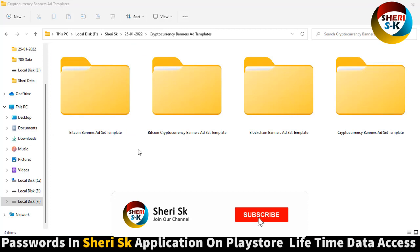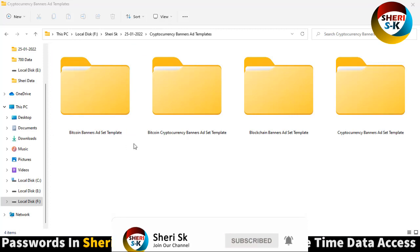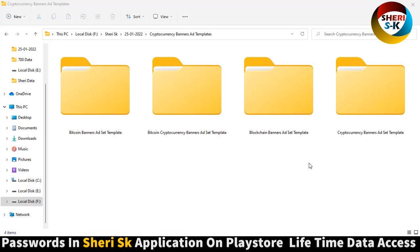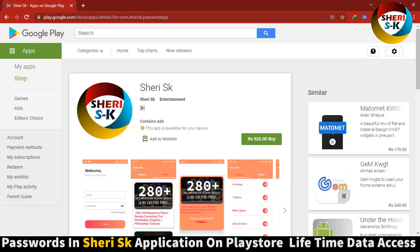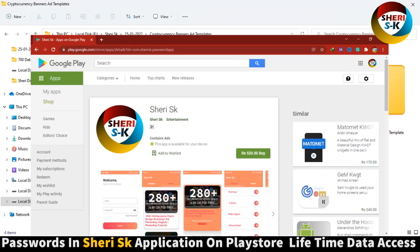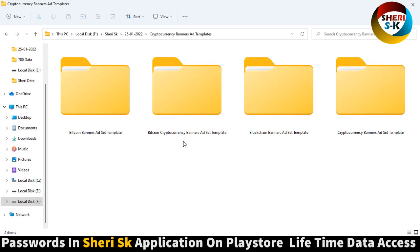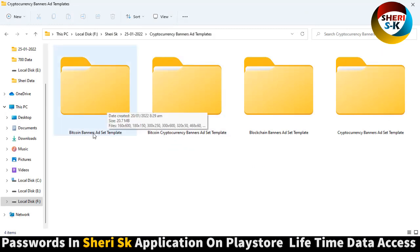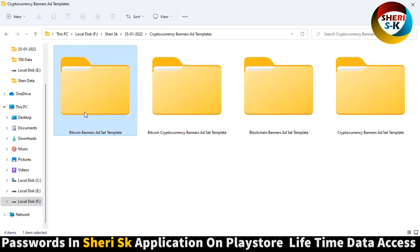Assalamualaikum friends, here are cryptocurrency banner ad templates. These files are for Photoshop and are password protected. To get the password, go to the Google Play Store, search for USK, and buy now for a lifetime for $2.99. Here is the Bitcoin banner.